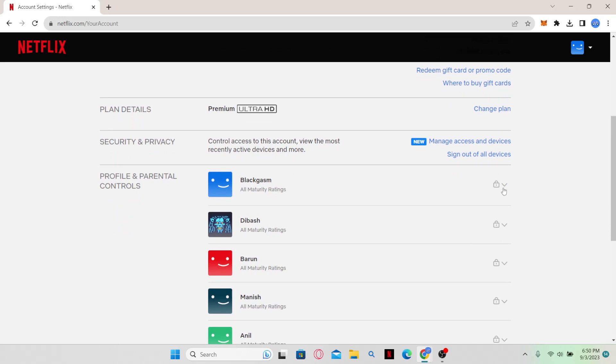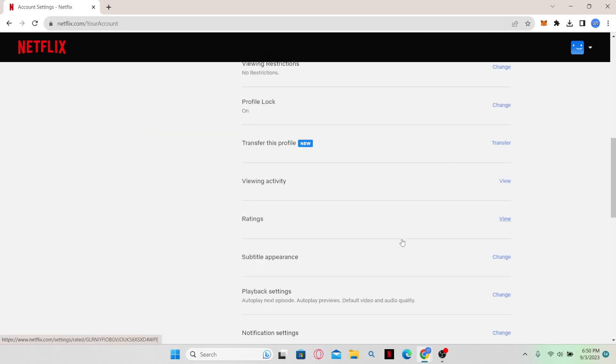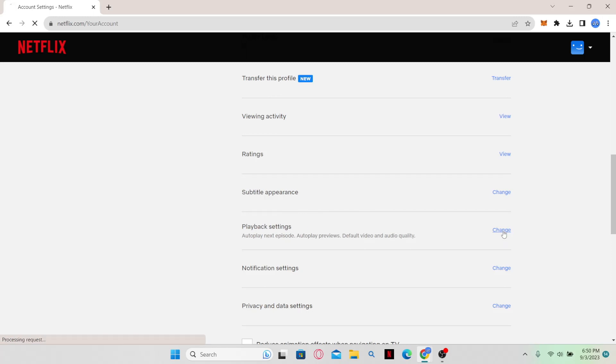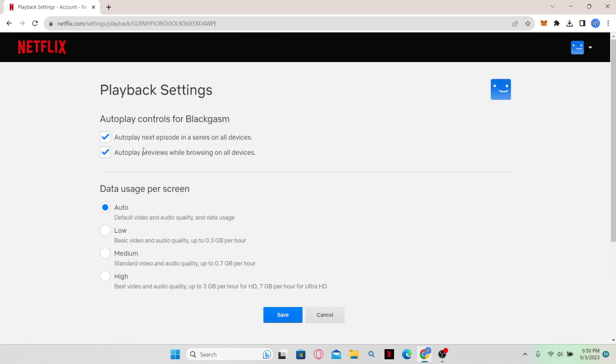click on your profile. From your profile, scroll down and you will see the Playback Settings option. Click on the Change button at the right side and you will see autoplay controls for your profile. You can choose